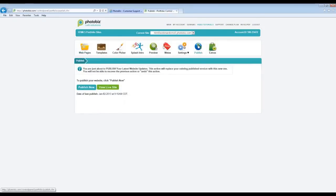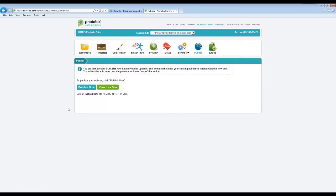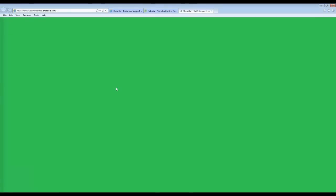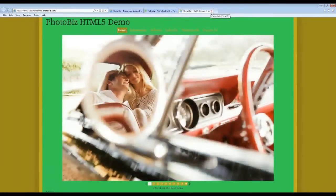Now we have the Publish icon. Sometimes you'll work tirelessly on your website, go to the live site, and nothing you've done is appearing. It's not going to show until you actually republish. So any changes you make, come here, click Publish, and click Publish Now. All the changes you've made will now be published and visible on your live website. To take a quick look, just click View Live Site and you'll see what it looks like to the rest of the world.